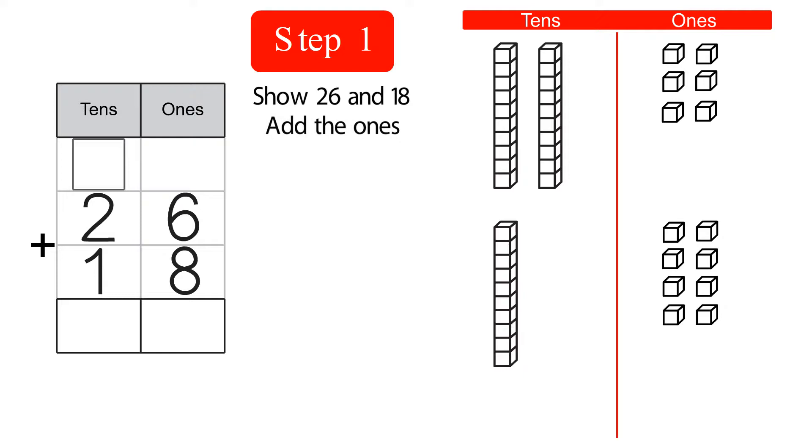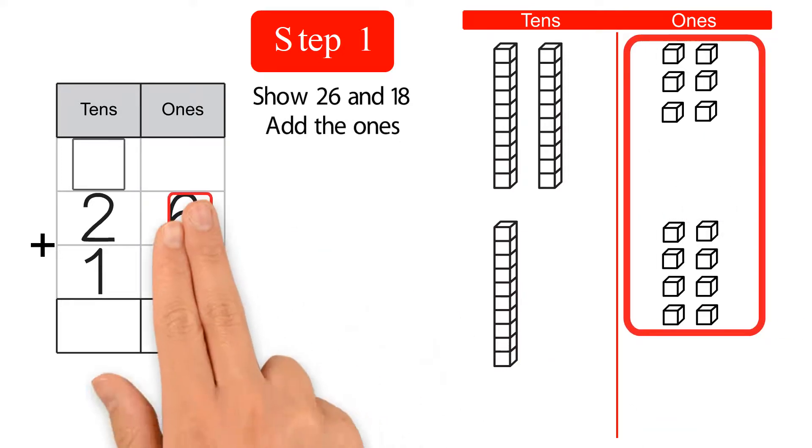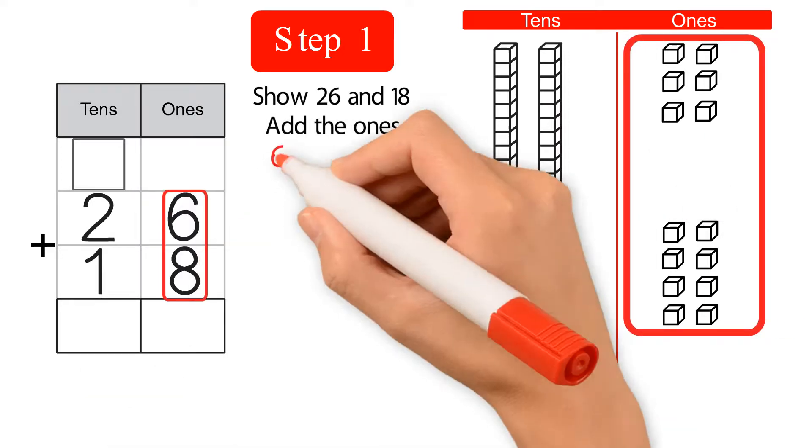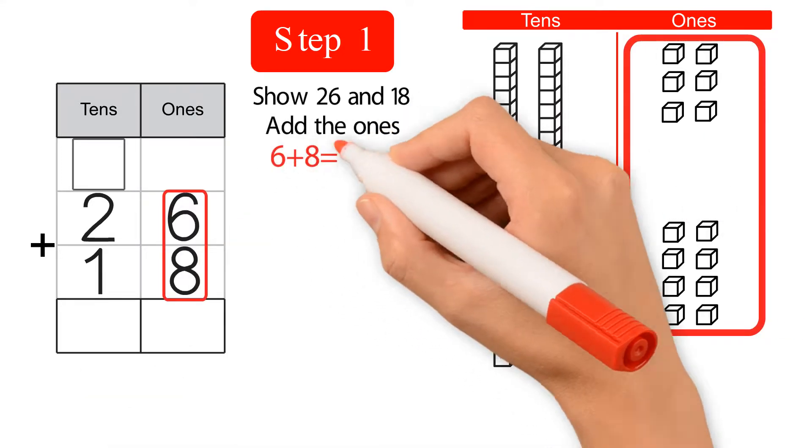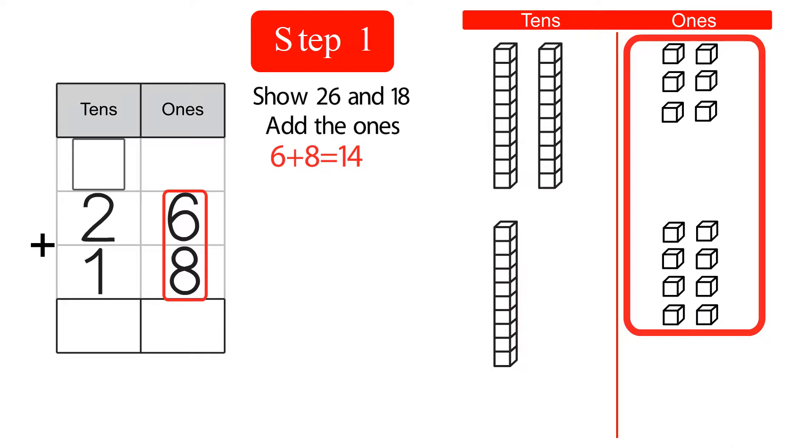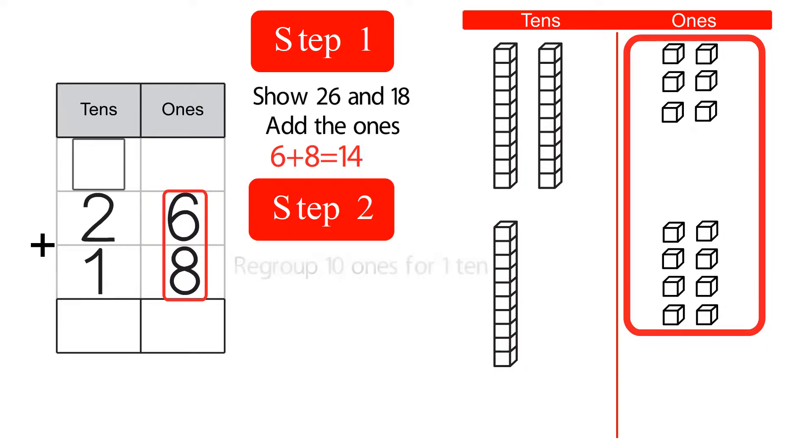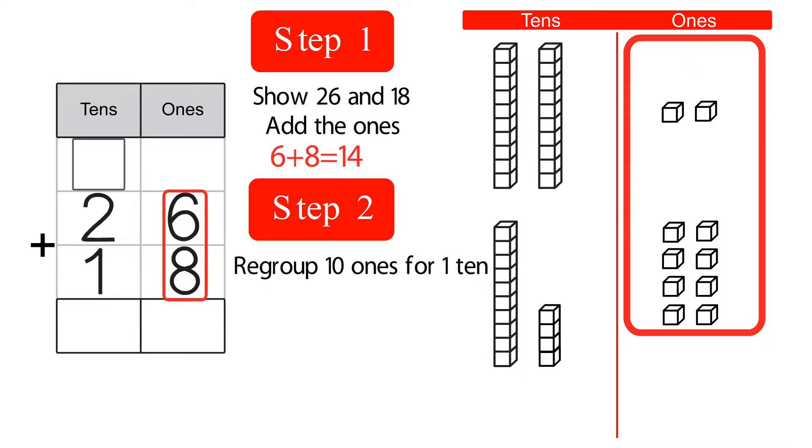We add the 1s to make a 10. We are left with 14. So 14 is broken into 10 and 4. Regroup 10 ones for 1 ten. We're left with four 1s.